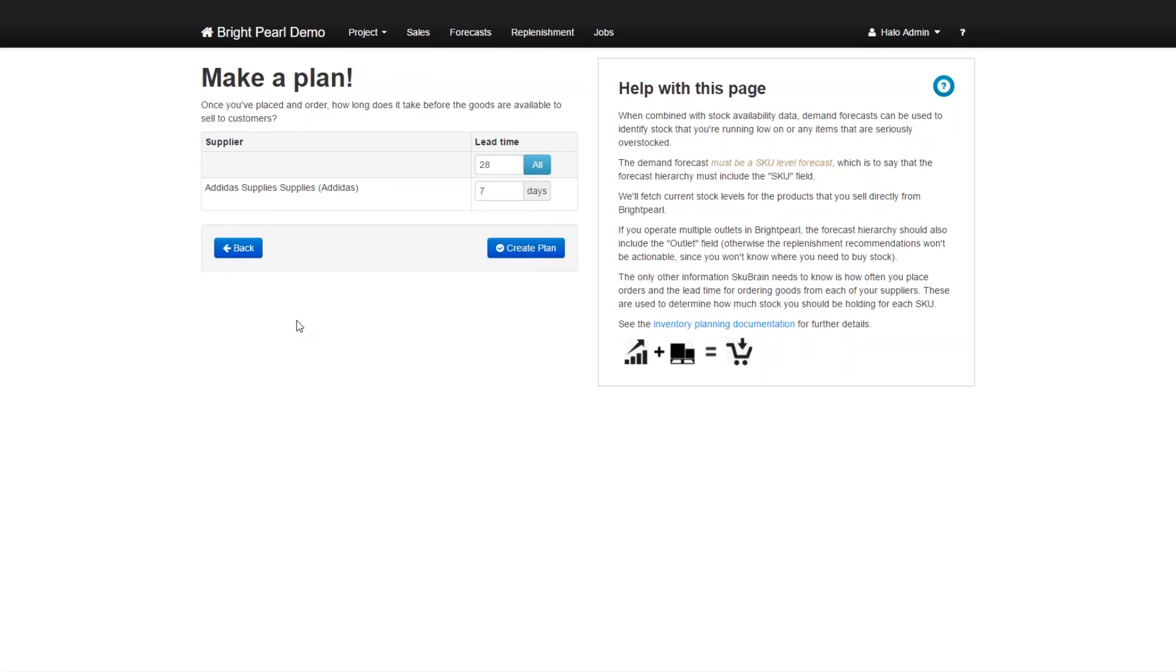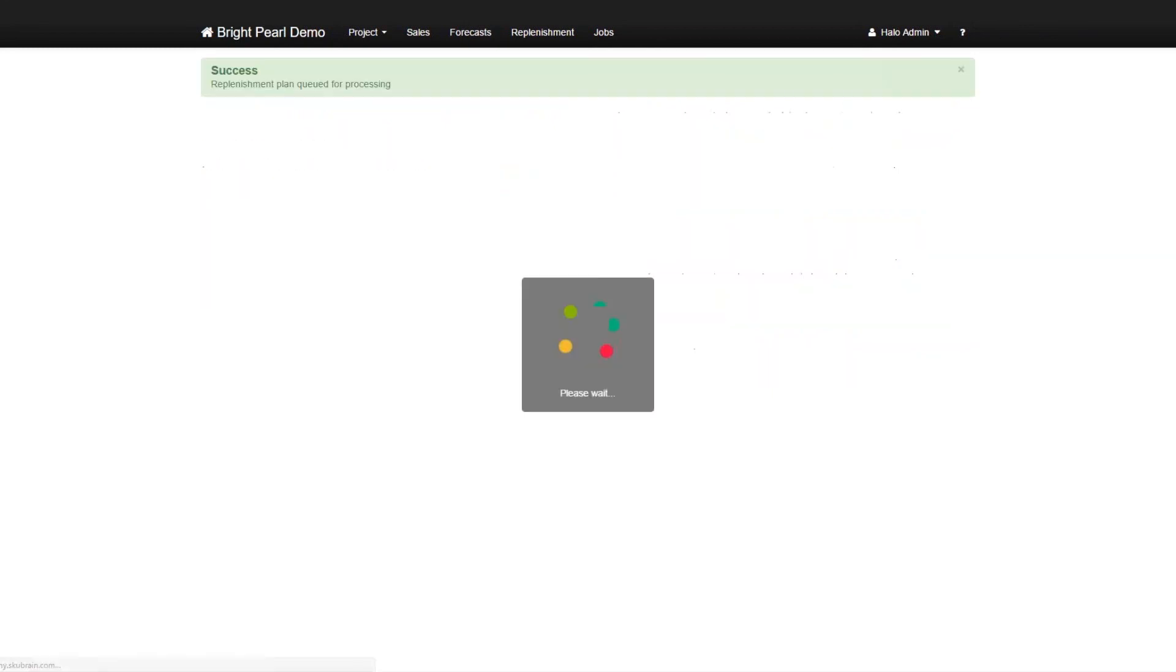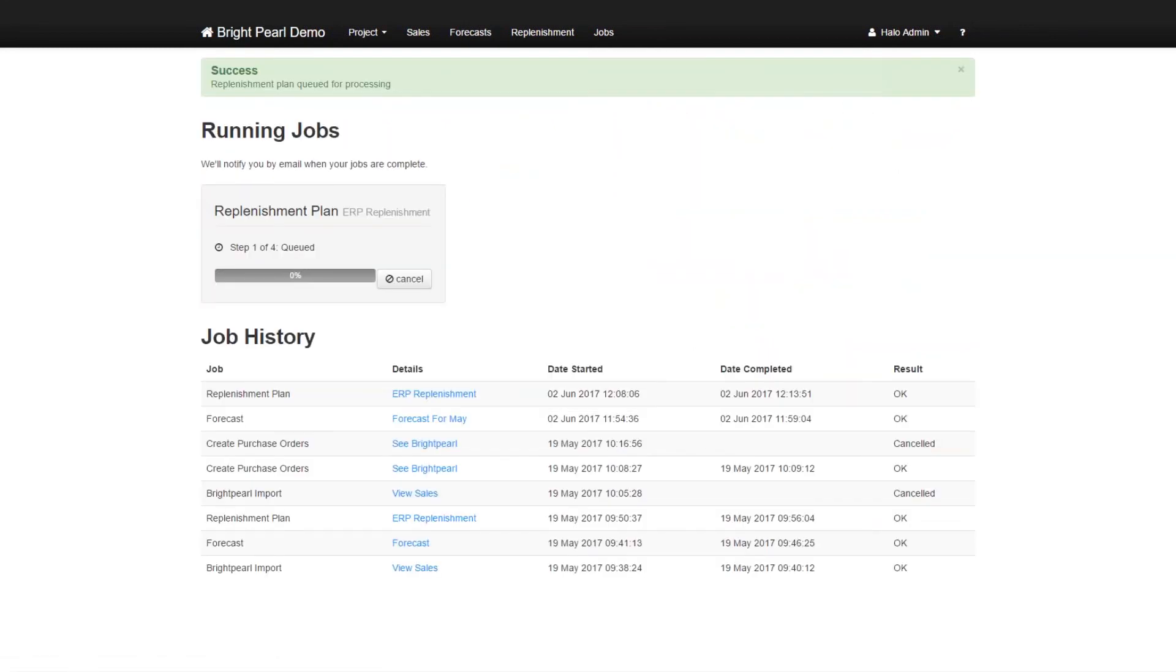So we'll say order cycle is 30 days. And then what is the lead time for each supplier? So let's say when you place an order with Adidas supplies, you get it in seven days. So we'll put seven days there. And then we create a plan.